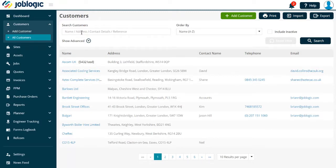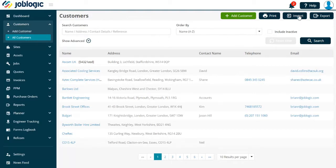Select the all customers option. From here you will be able to select import customers.